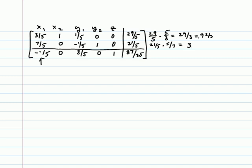The smallest non-negative entry from the ratios is 3, telling us to pivot on the 7 fifths.